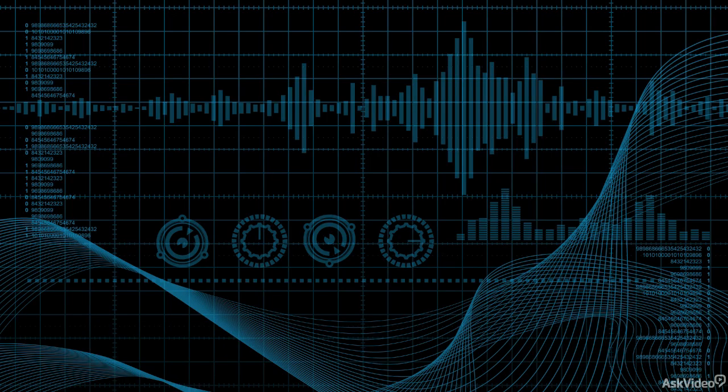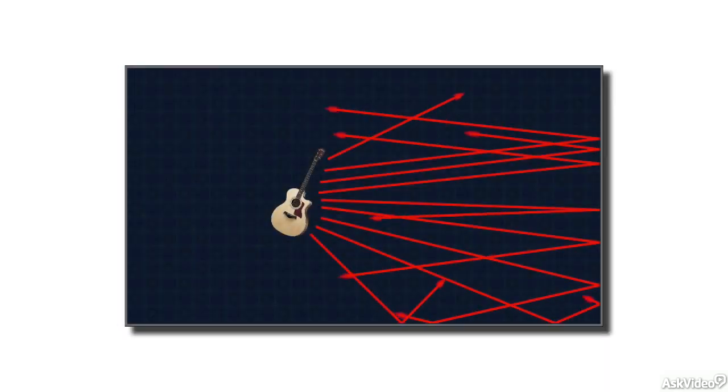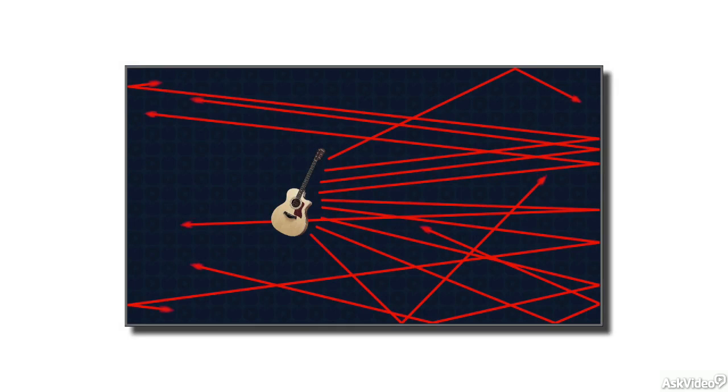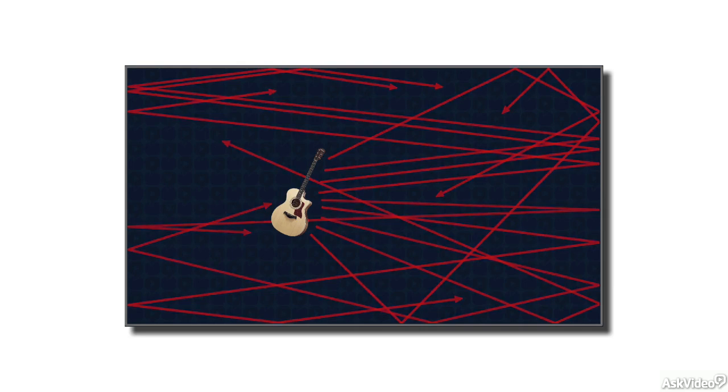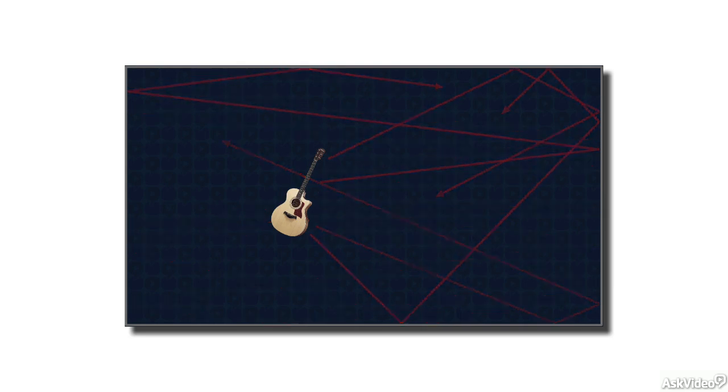When a sound wave travels through a real room, it emanates out from the source three-dimensionally, encountering multiple surfaces and room boundaries. The result is a buildup of thousands of reflections in the room, creating reverberation, or ambience, which we're all familiar with.